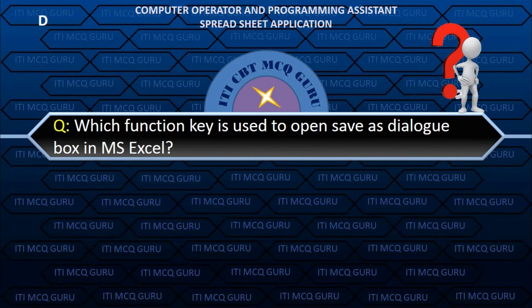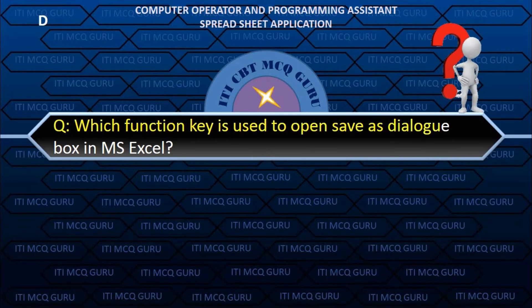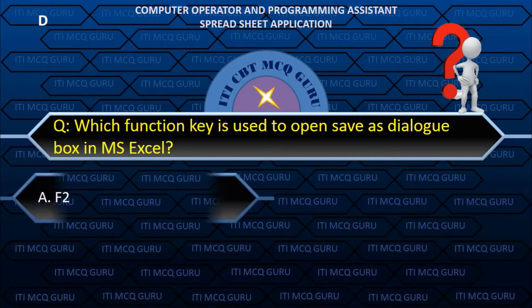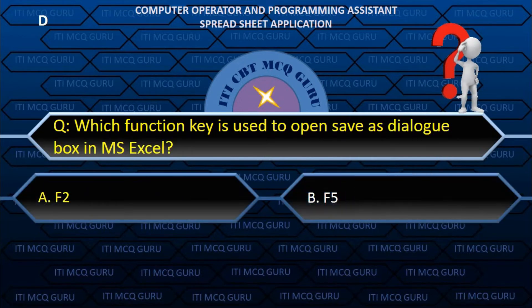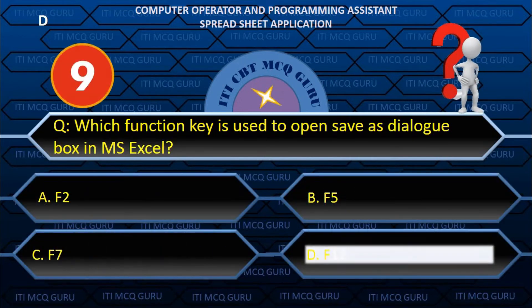Which function key is used to open the Save As dialog box in MS Excel? D. F12.